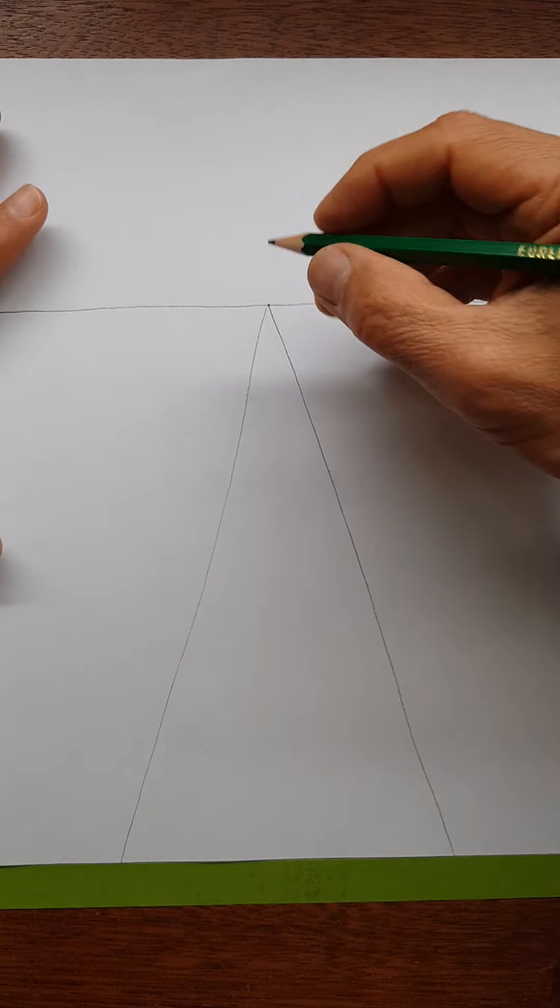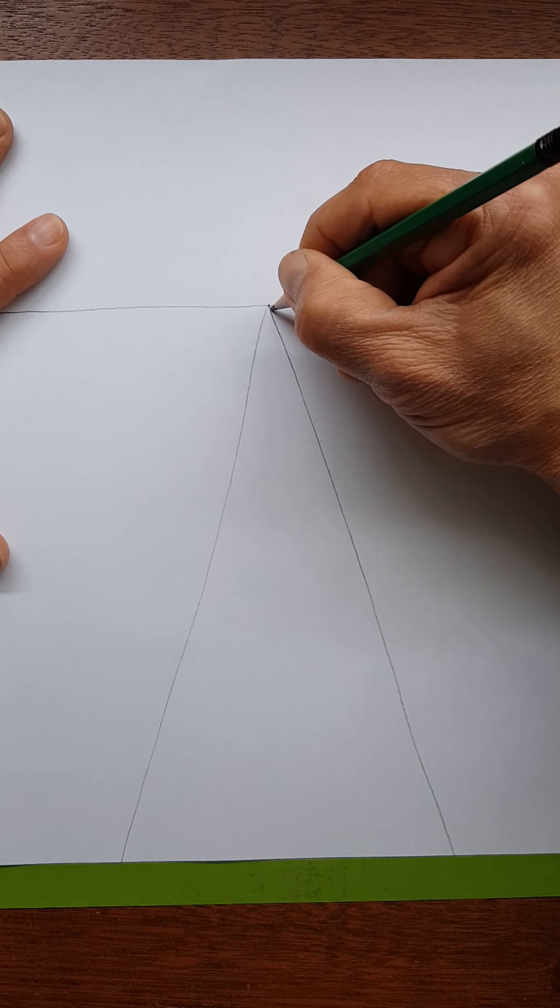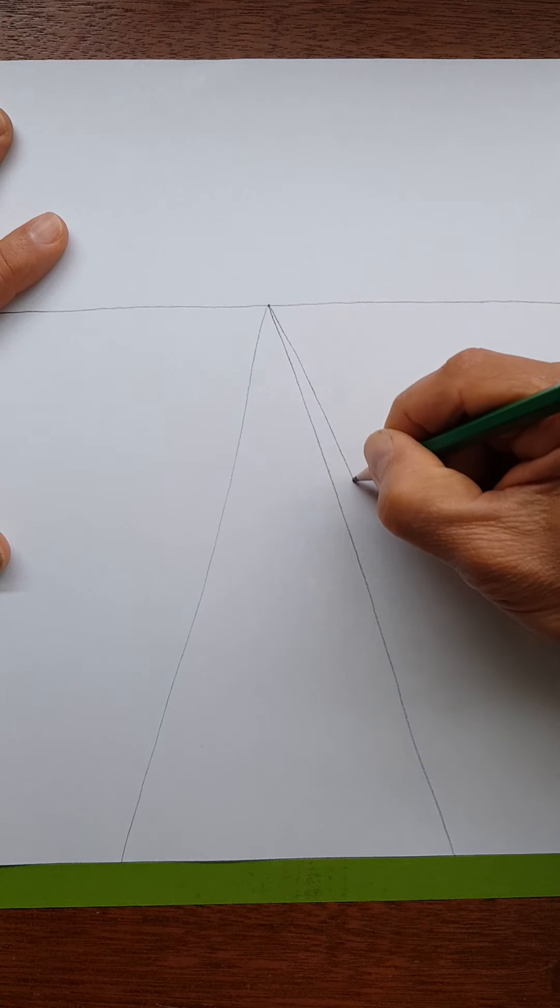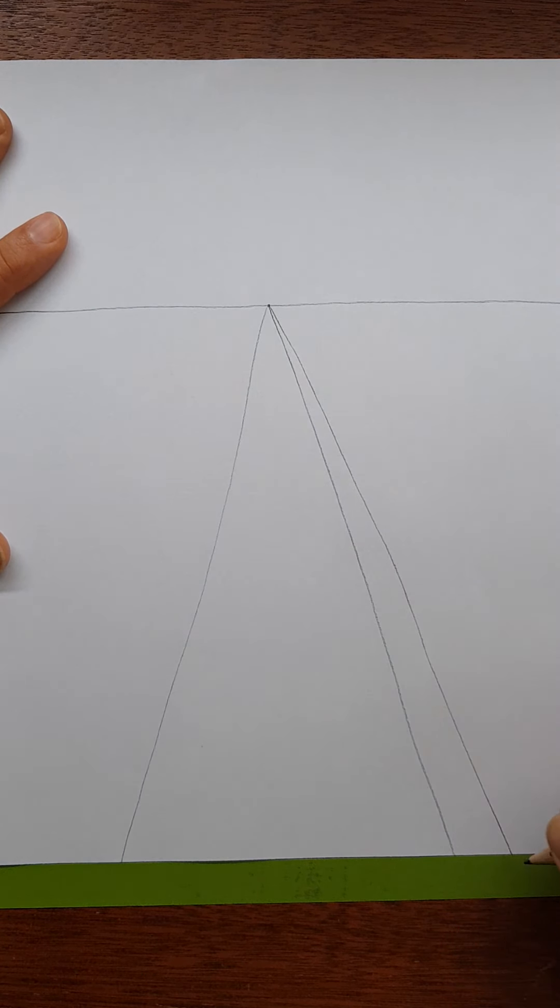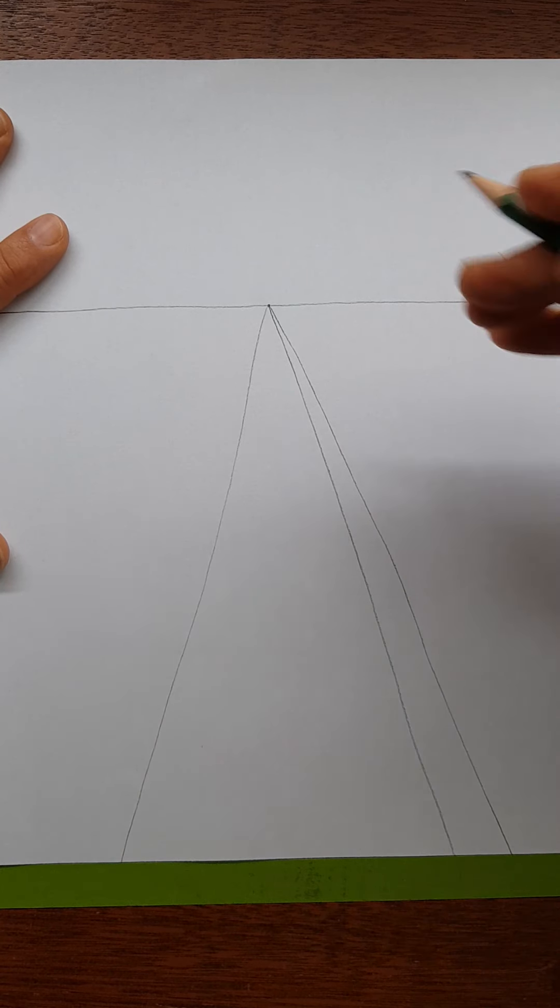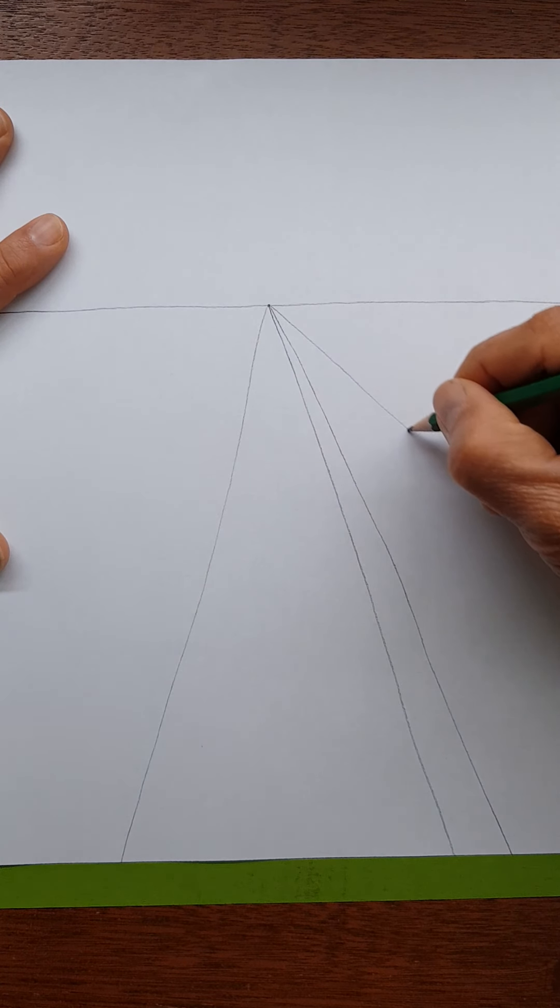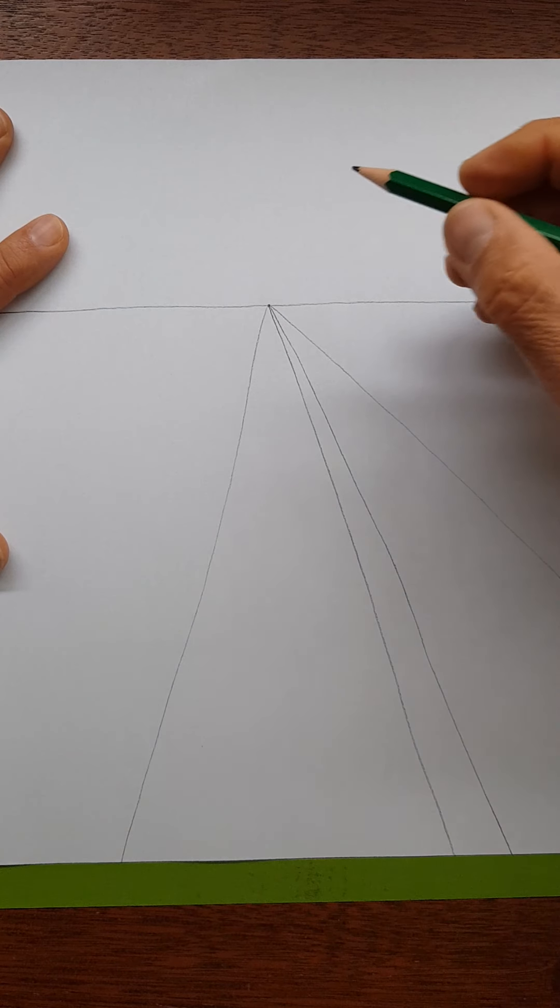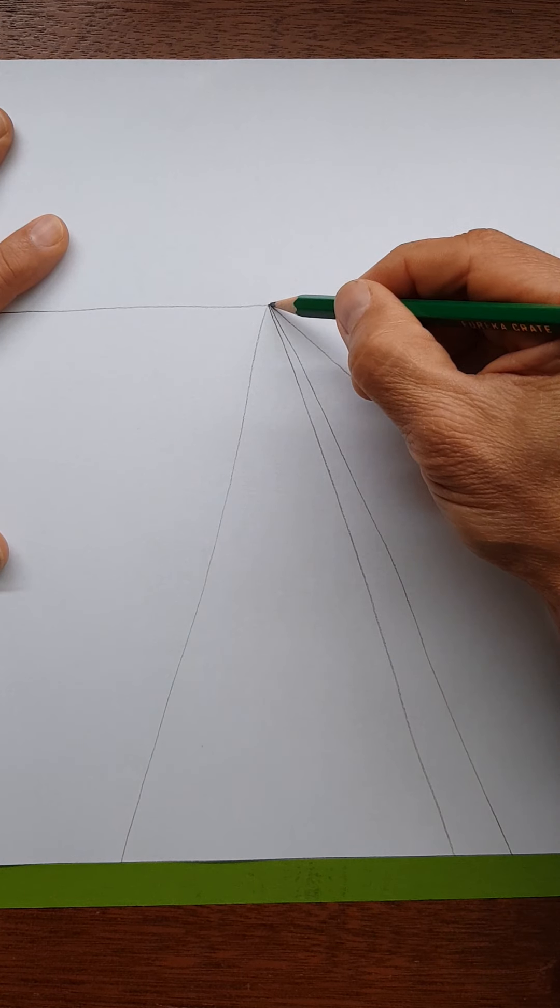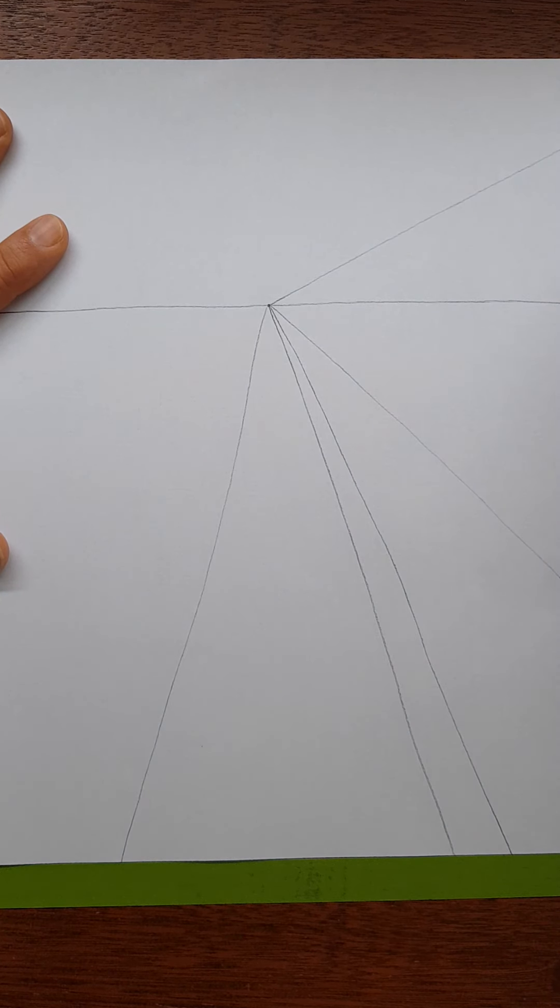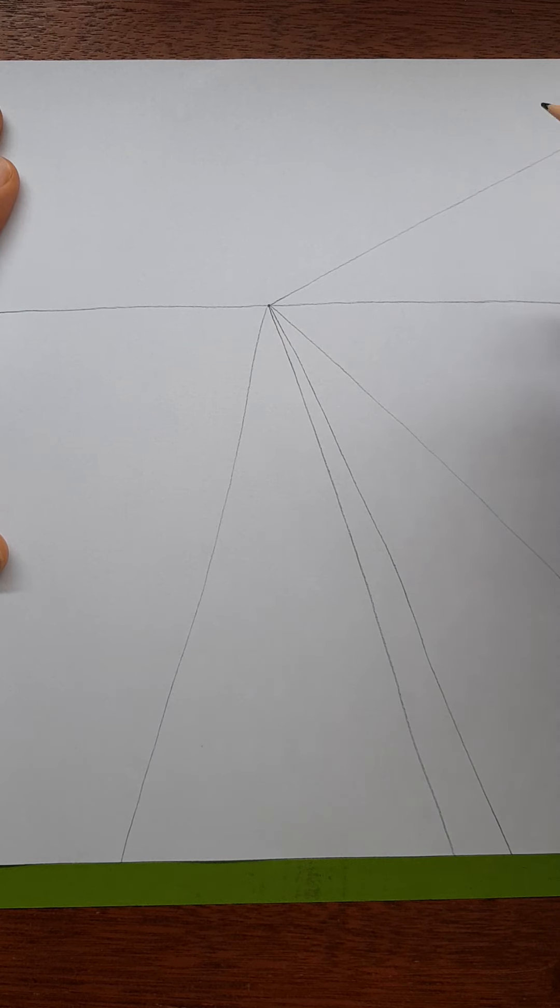So we need to throw some guidelines in there. Guideline number one is going to be for the edge of my sidewalk right here. Now I'm going to put a row of trees on the right side, so I need two guidelines, one for the bottom of the trees and two for the top of the trees where I'm going to fit my trees in this space here.